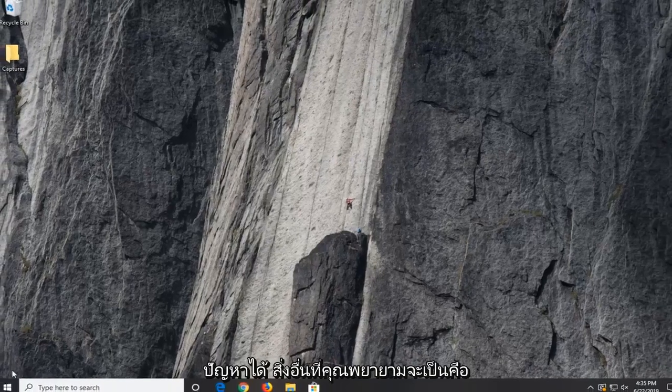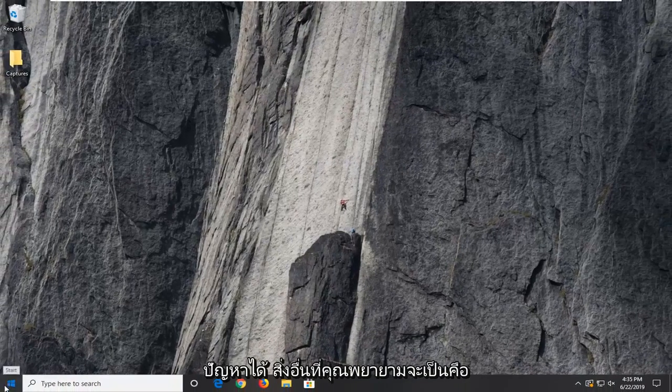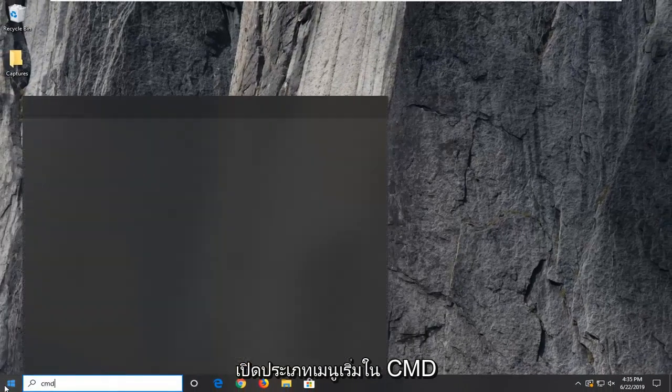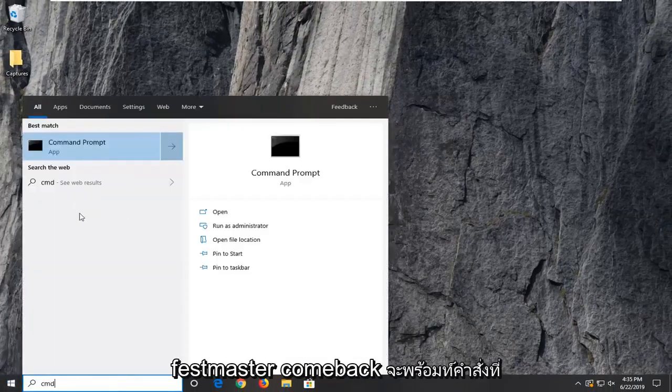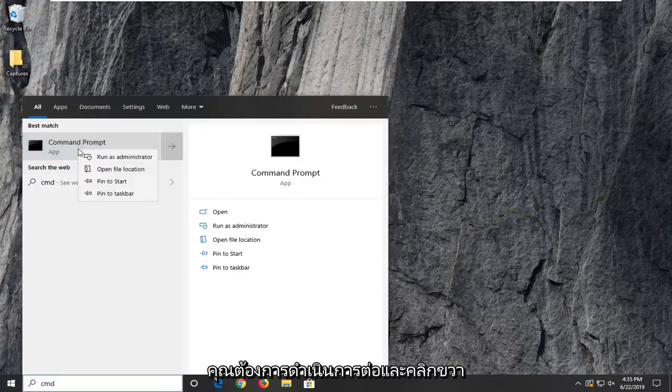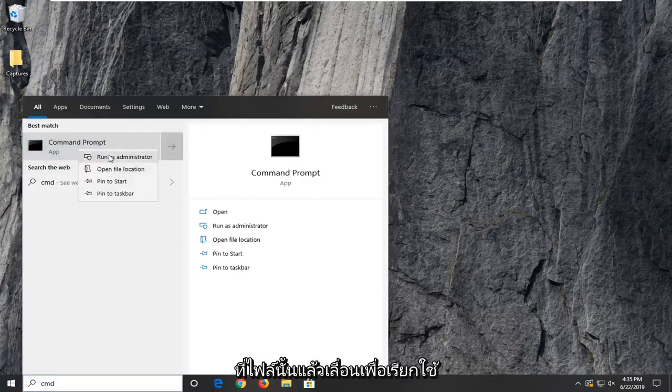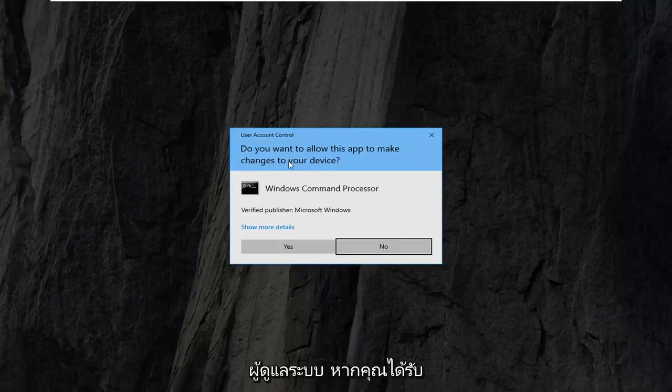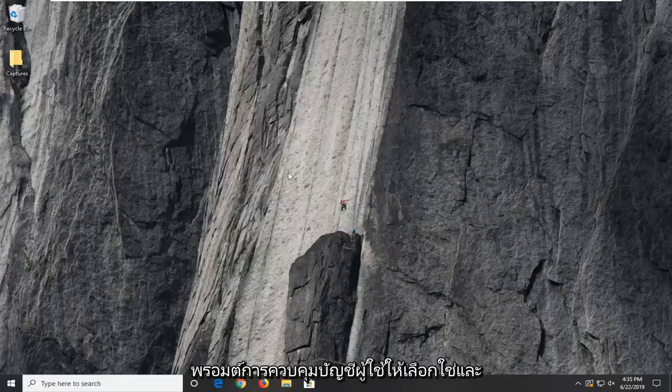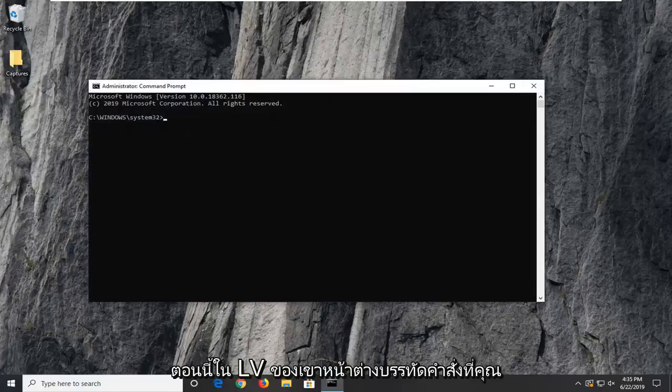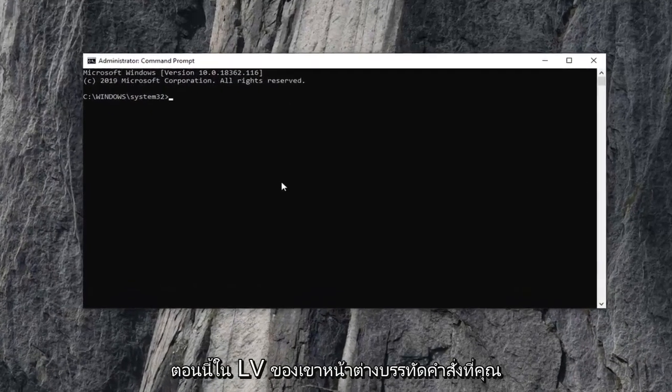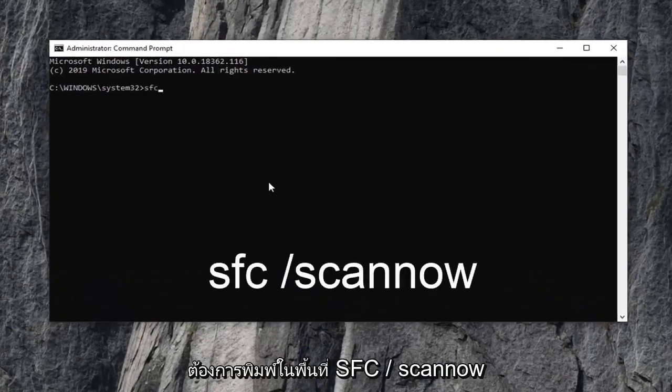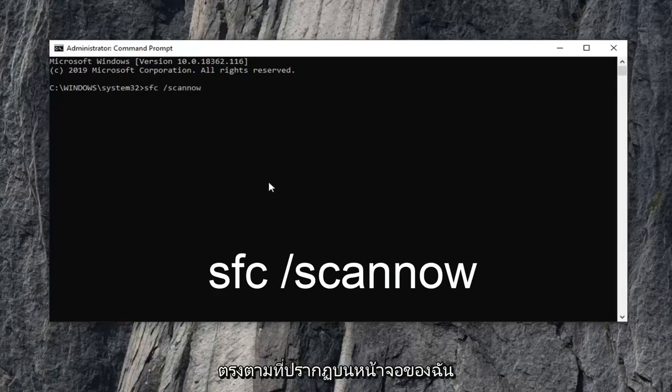If that was not able to fix the problem another thing you can try to be to open up the start menu, type in cmd. Best match should come back with command prompt. You want to go ahead and right click on that and then select run as administrator. If you receive a user account control prompt select yes. And now in this elevated command line window you want to type in sfc space forward slash scannow, exactly as it appears on my screen.